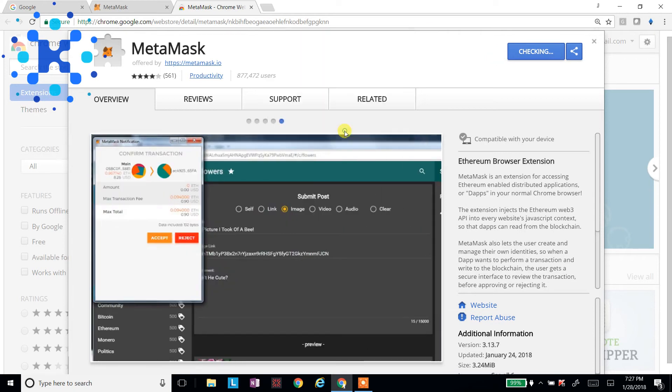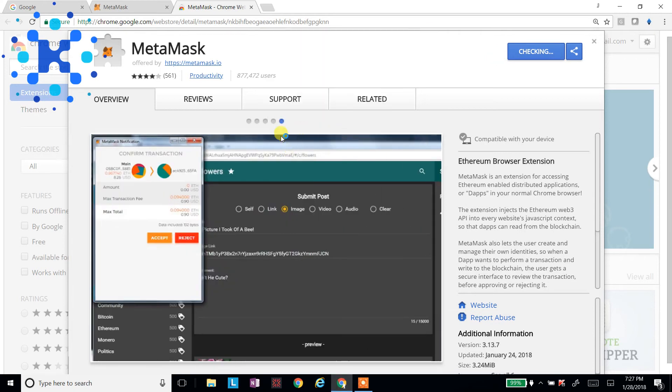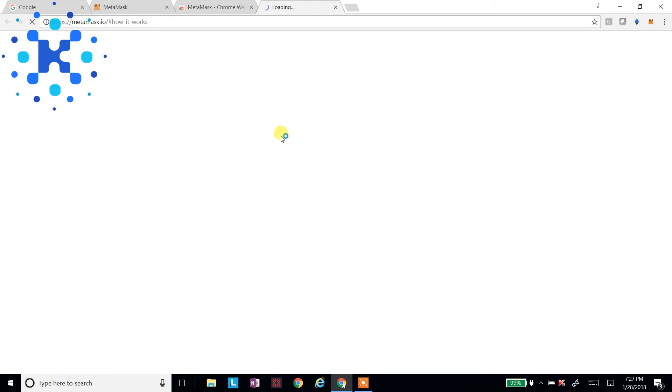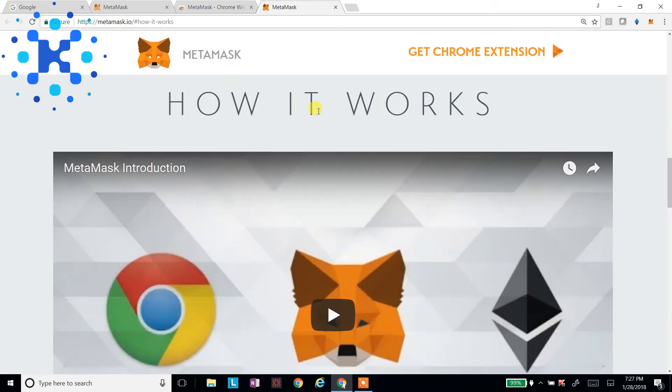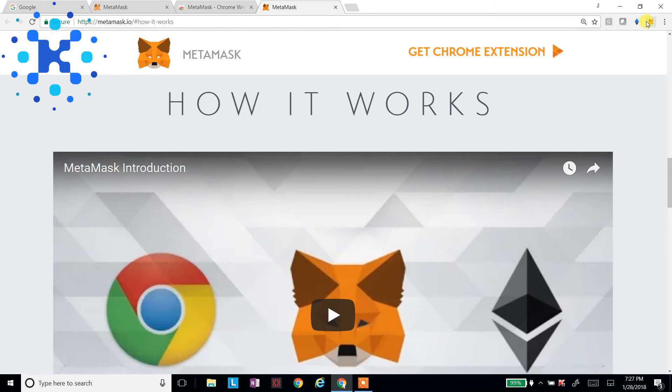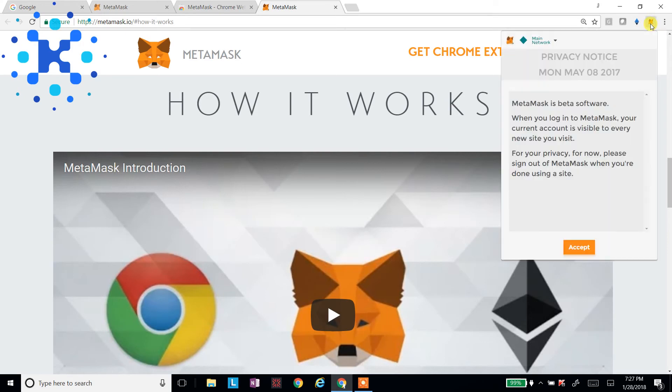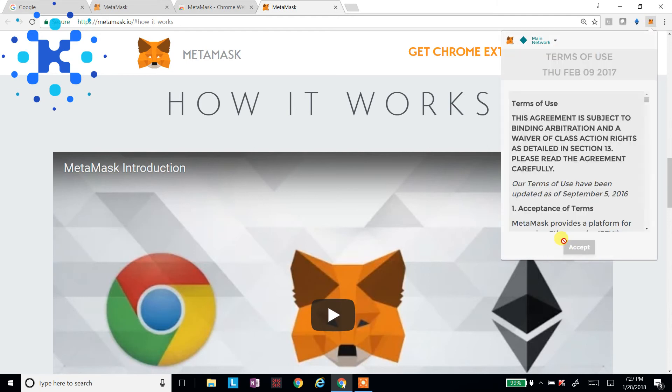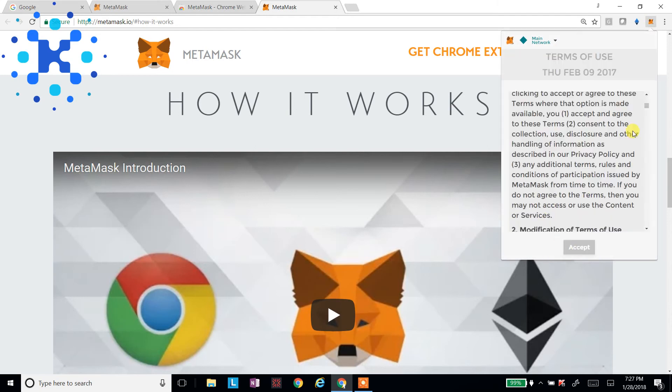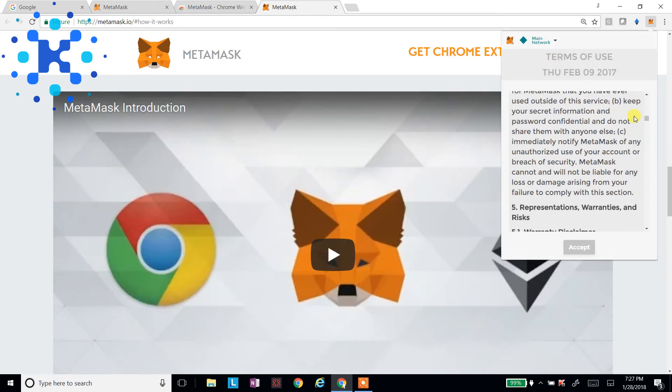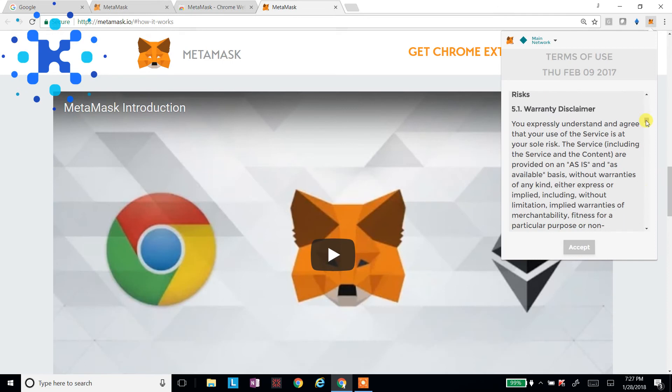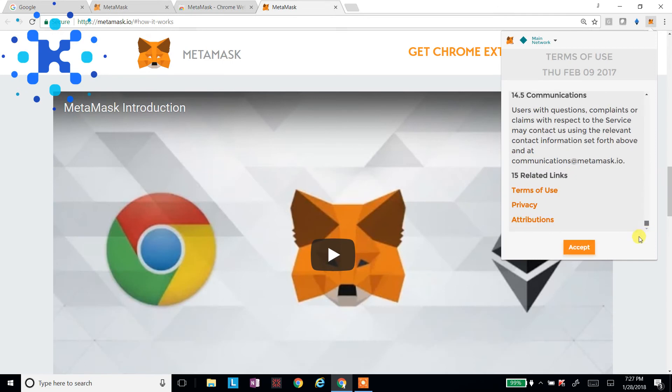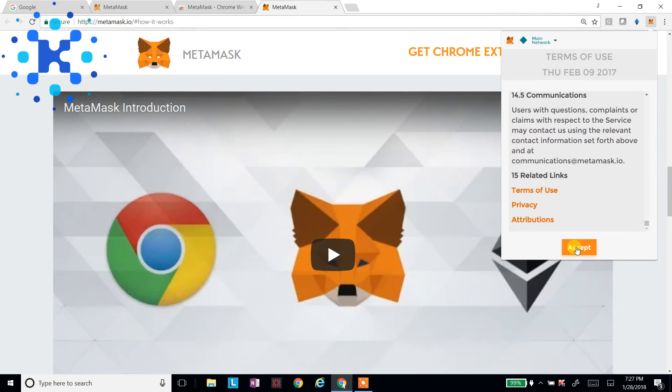So I'm going to add the extension. I'm going to set up a wallet, put some funds in it, and we'll do a purchase on both of the exchanges. So once you get in here, you'll click on the little Fox icon here. And we'll say, okay, it's beta, right? We'll accept it. Scroll down and we'll hit Accept.